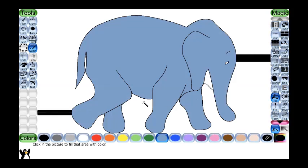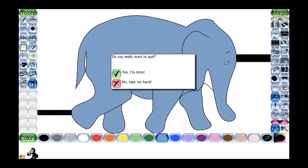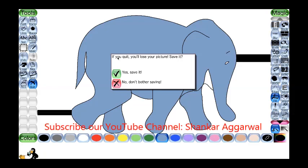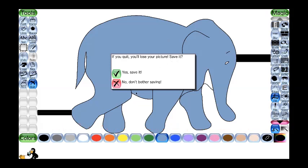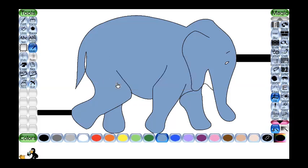If we want to quit or end Tux Paint, here is the Quit option — I will click on it. Now it is asking: 'Do you really want to quit?' If I want to close, I will click 'Yes, I am done.' If not, I click 'No, take me back.' I want to quit so I will click 'Yes, I am done.' Now it is asking if you quit you will lose your picture — save it if you want. I will not save it, so I will say No.